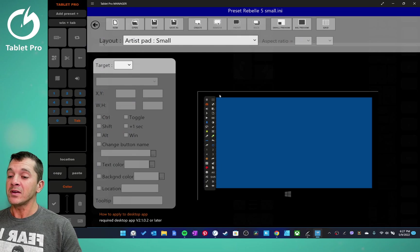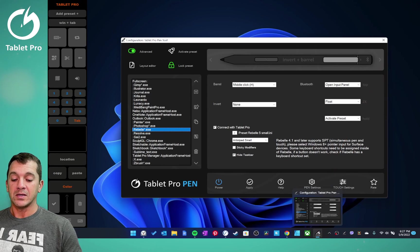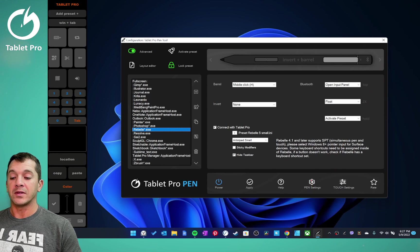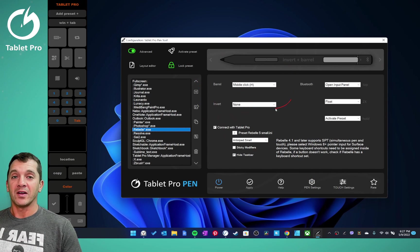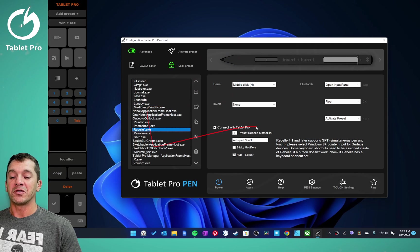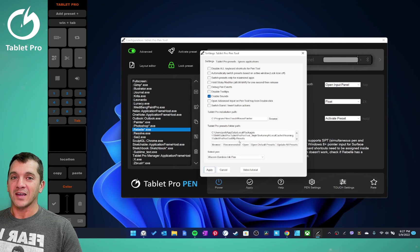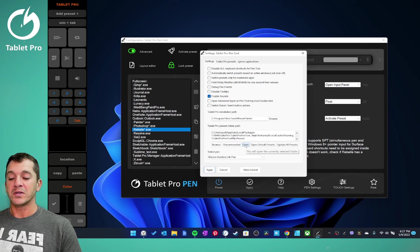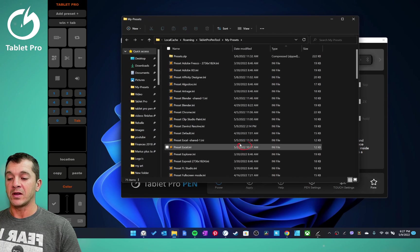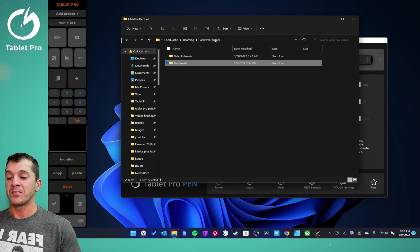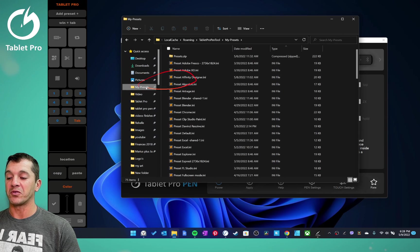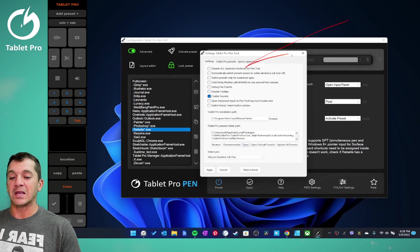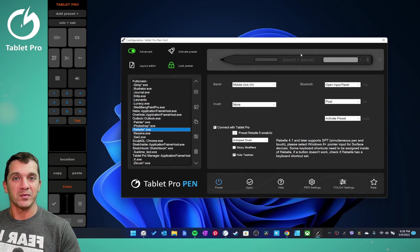For saving the presets, what I recommend doing is using the same folder that the presets in the pen tool are stored in, so that everything stays together. If you're uninstalling Tablet Pro, make sure you make a backup of your presets and save it somewhere not inside the app. To find the preset location, click Open right here — it should be Tablet Pro Pen Tool, My Presets. What I do is go back, right-click, and choose Pin to Quick Access. This makes it really easy to keep everything organized.